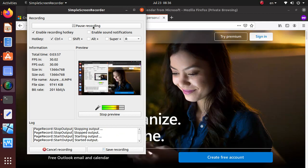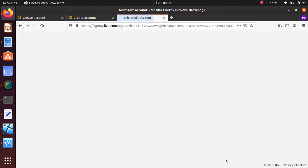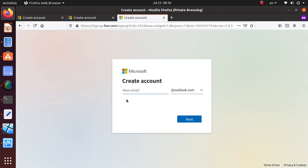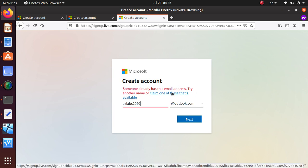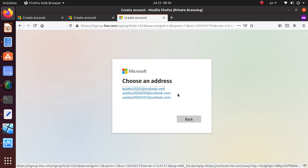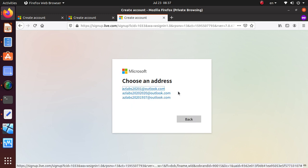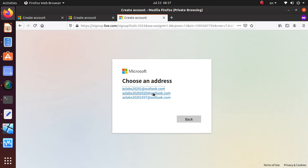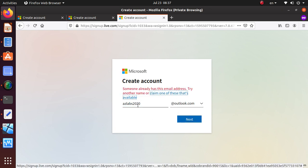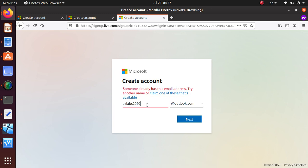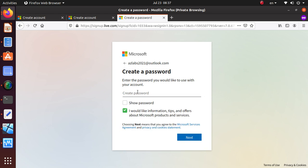I kept getting errors like nothing is available, so I think that's probably not right. What I'm going to try next is come to outlook.com and see if we can create a free account from here. New email: Ez Labs 2020. Someone already has this email address, try another one. At least it's telling me to claim one of these that's available. Ez Labs 2021, wow, finally we have success.